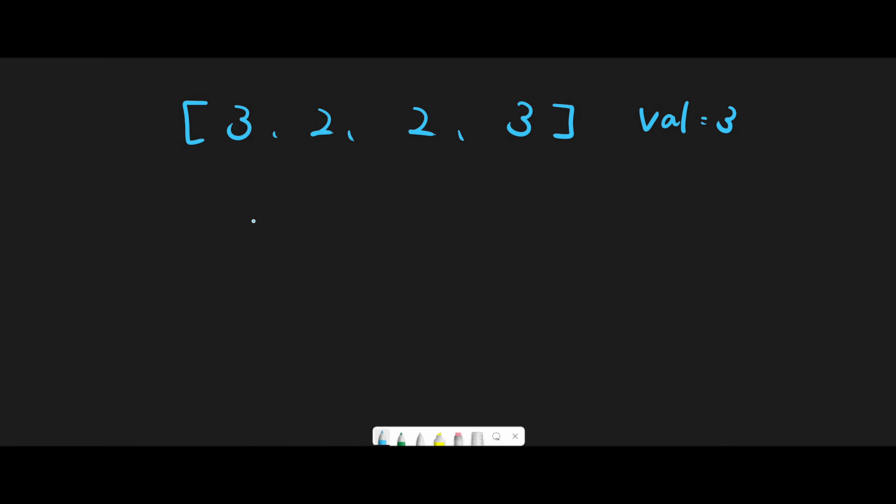So k is the return value. We should have k pointer at index 0, and then basically iterate through one by one and every time compare current number with val. And if they are different, we move the different number to k. So let's begin.